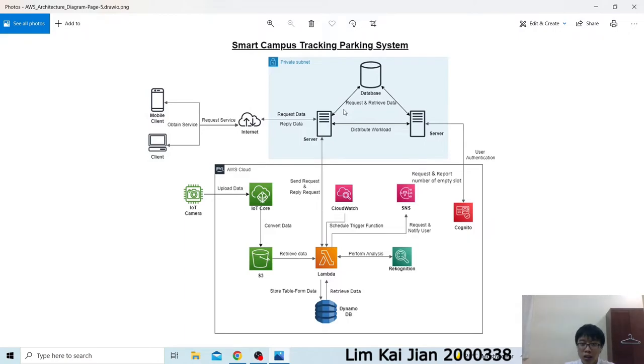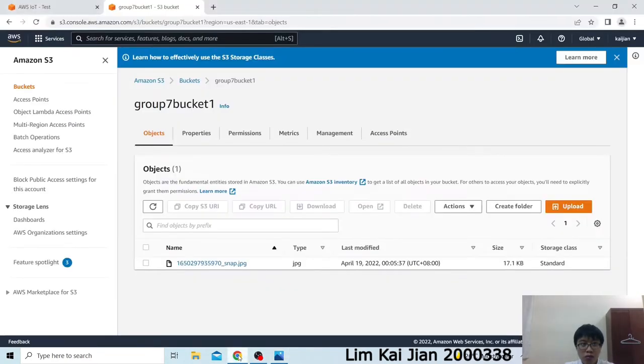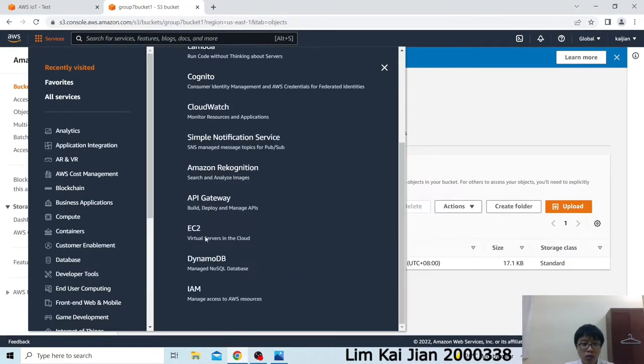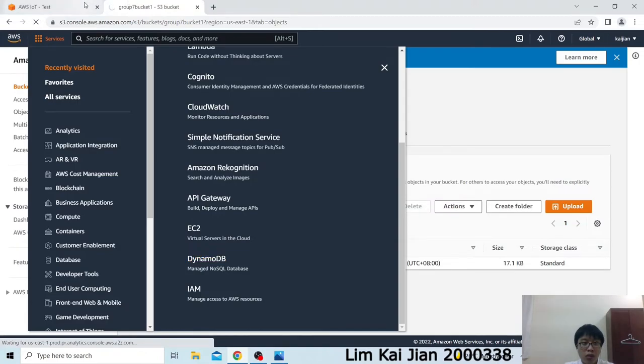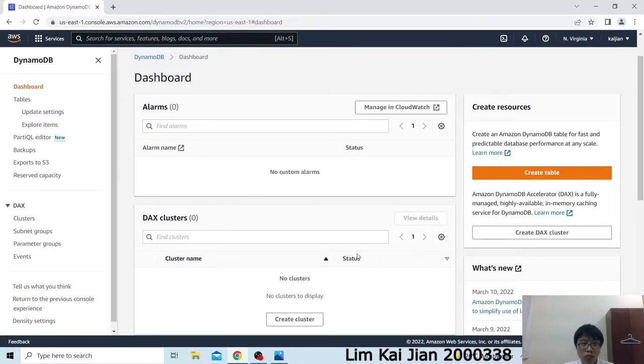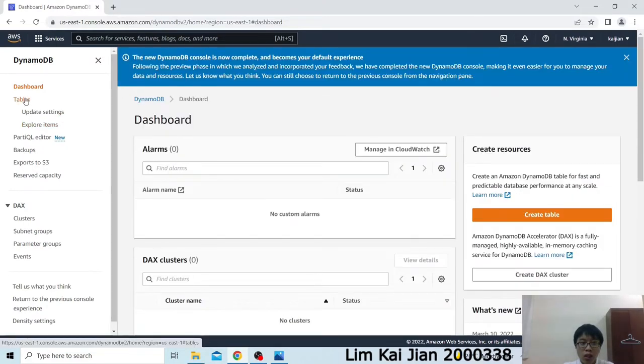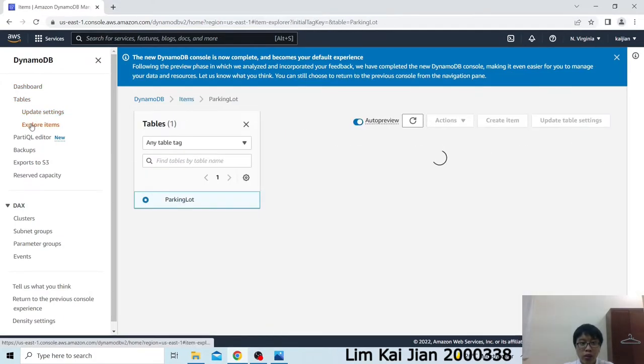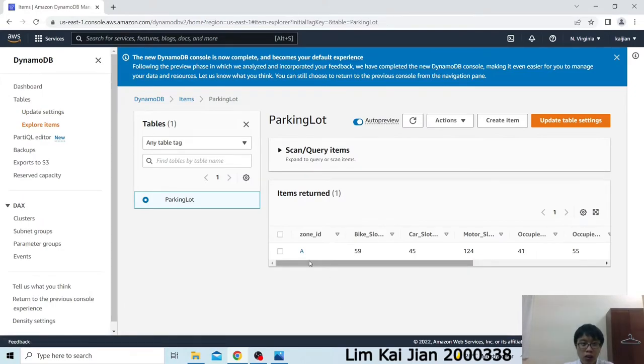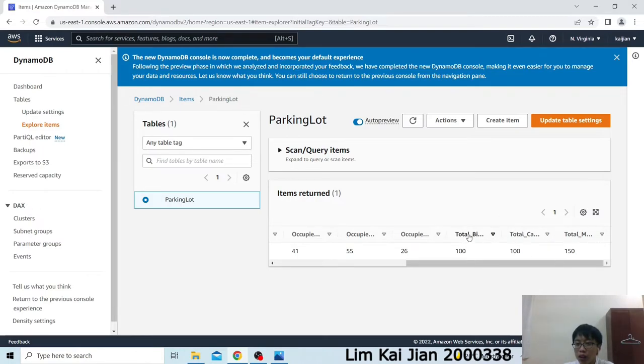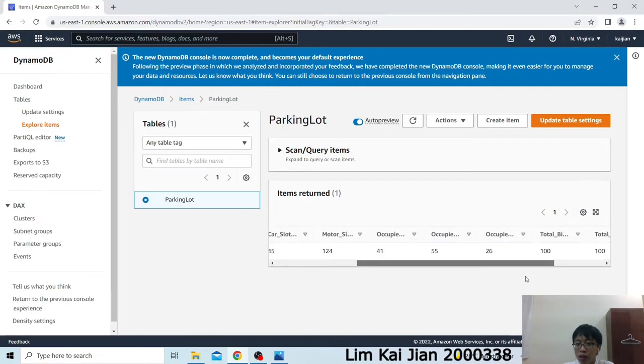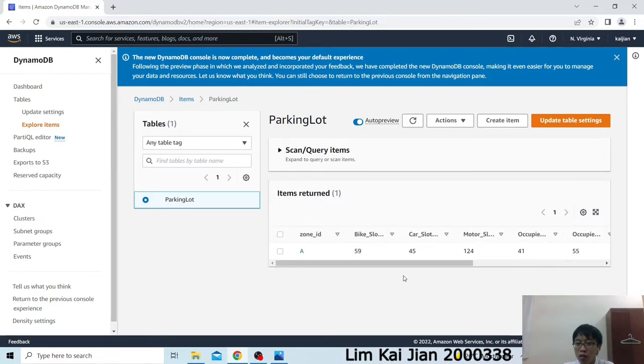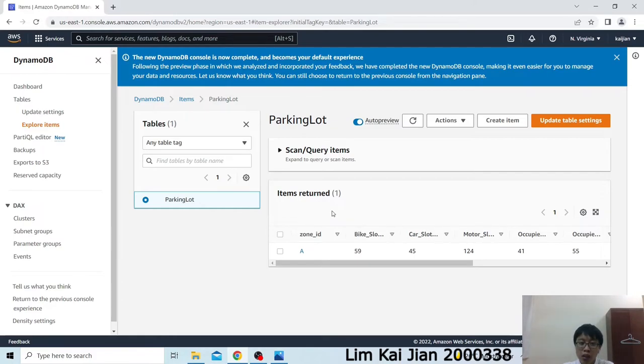The next thing I'll talk about will be the DynamoDB. Let's go find the DynamoDB. We will go to the table that we created, which is the parking slot. Then we go to the Explorer. In this table, we will have 10 attributes. Which is 3 attributes for the total number of parking stops of each vehicle, which is bicycle, car and motorcycle. And 3 for the Occupy parking slot, also for the bike, motorcycle and the car. And the last will be the total number of parking slots left, which is also for bike, motorcycle and car. And the main attribute will be the Zone ID. This Zone ID will be the primary key in this table.